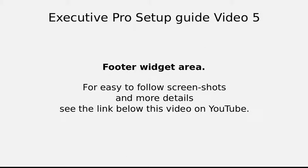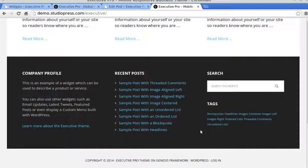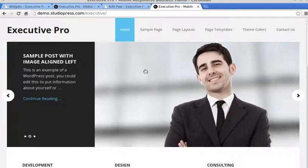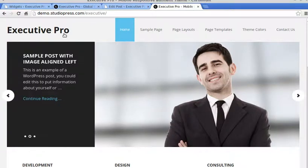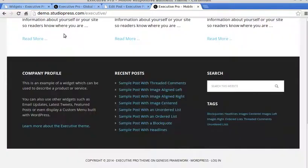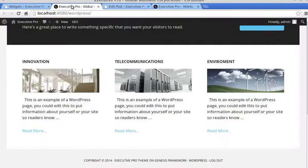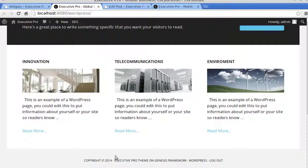Now, if you look on the StudioPress site, at the bottom of the Executive Pro demo page, there's this footer widget area here. How do we set it up? On the site I'm doing at the moment, there's nothing in the footer there.